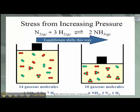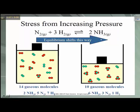So if we increase the pressure, the equilibrium will shift in the direction where there are fewer moles of gas in order to reduce that pressure. In this case, there are four moles of gas on the reactant side and two moles of gas on the product side of the balanced equation.